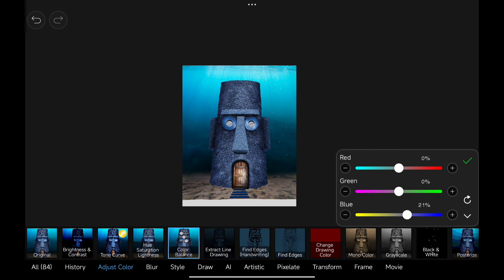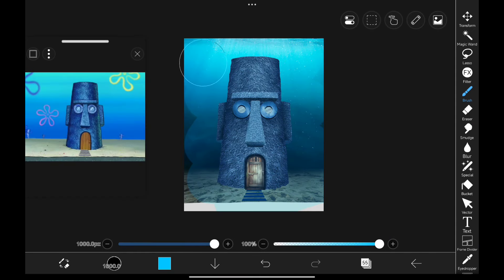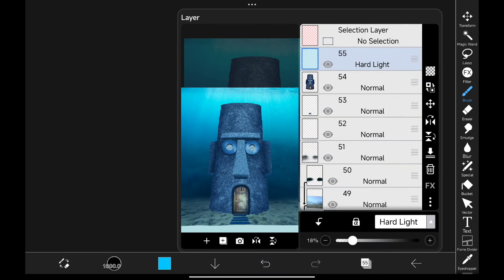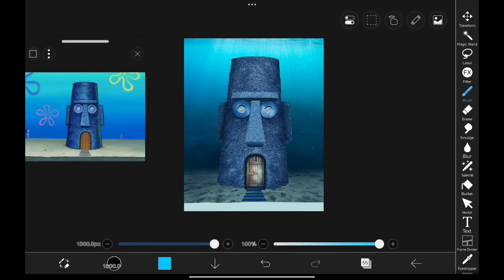Giving the sand a bit of a blue color. I used a hard light layer and painted a blue color all over the image to give it an underwater feel.